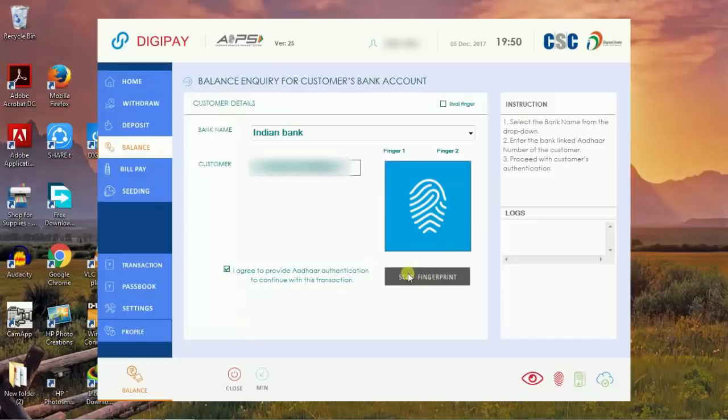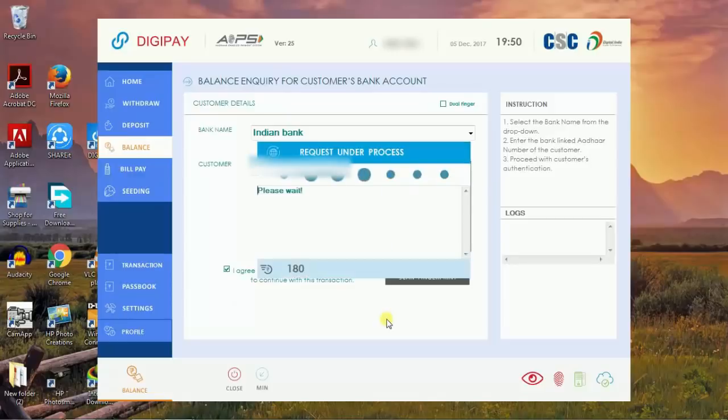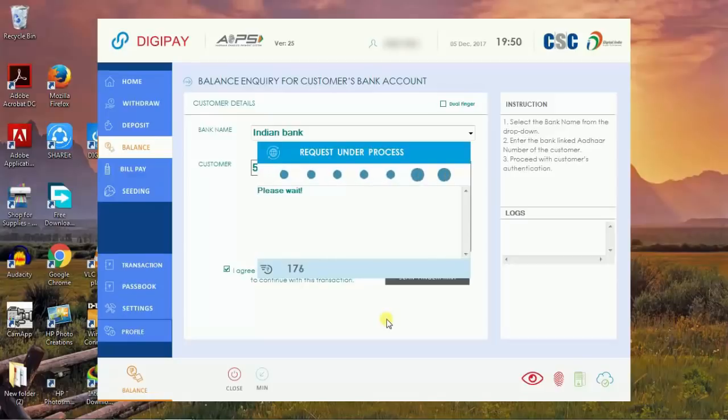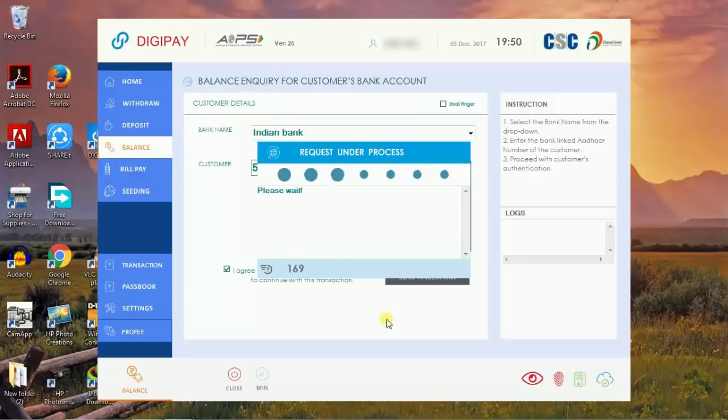Now I am going to authenticate with customer's fingerprint thumb impression. Request under process. DigiPay has successfully captured biometric authentication fingerprint thumb impression of the customer.